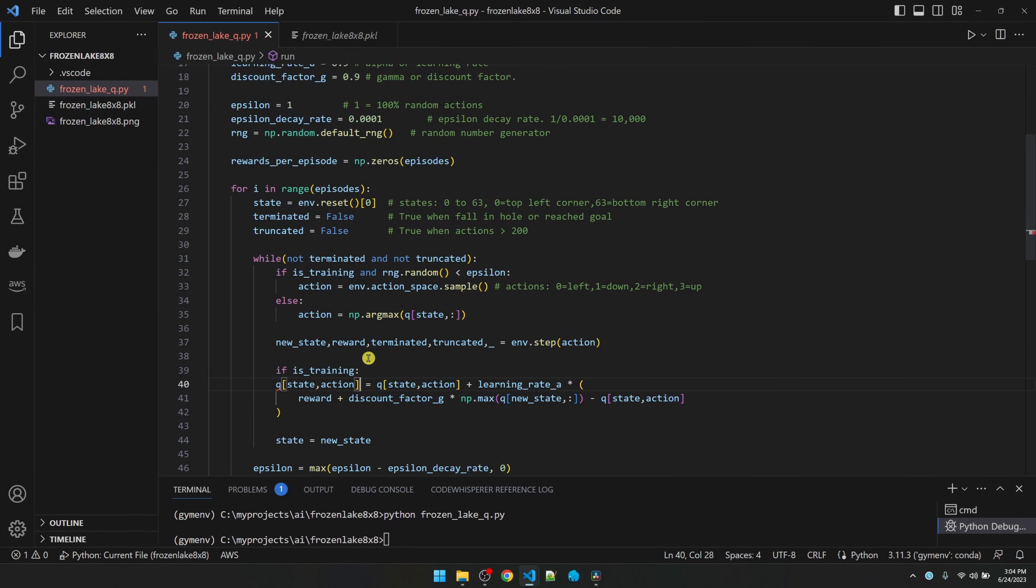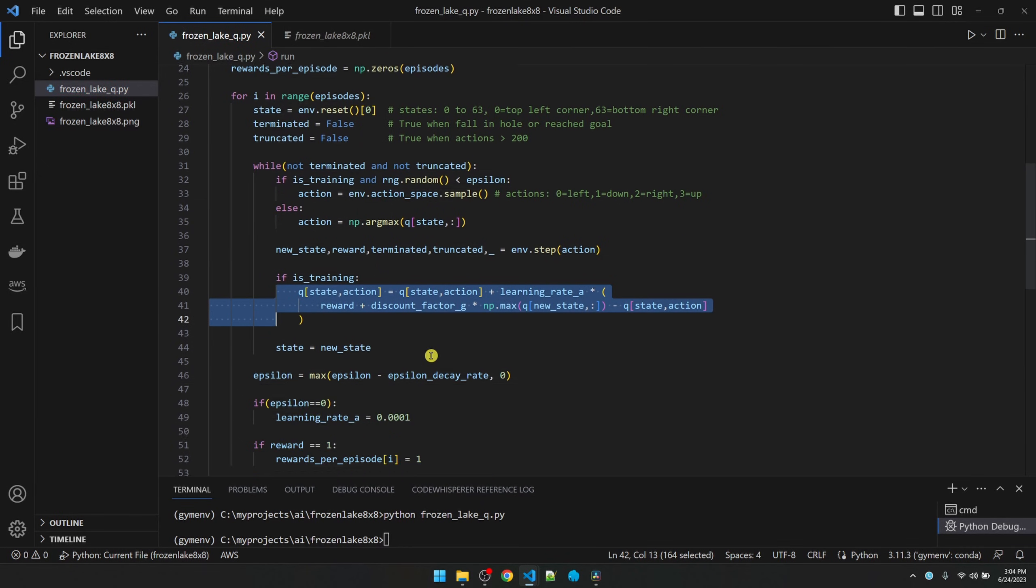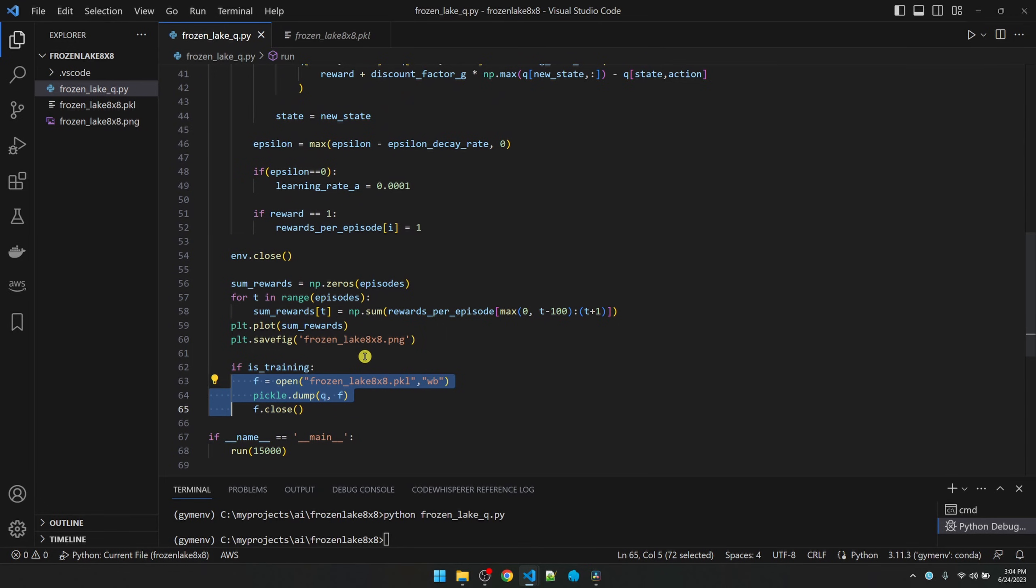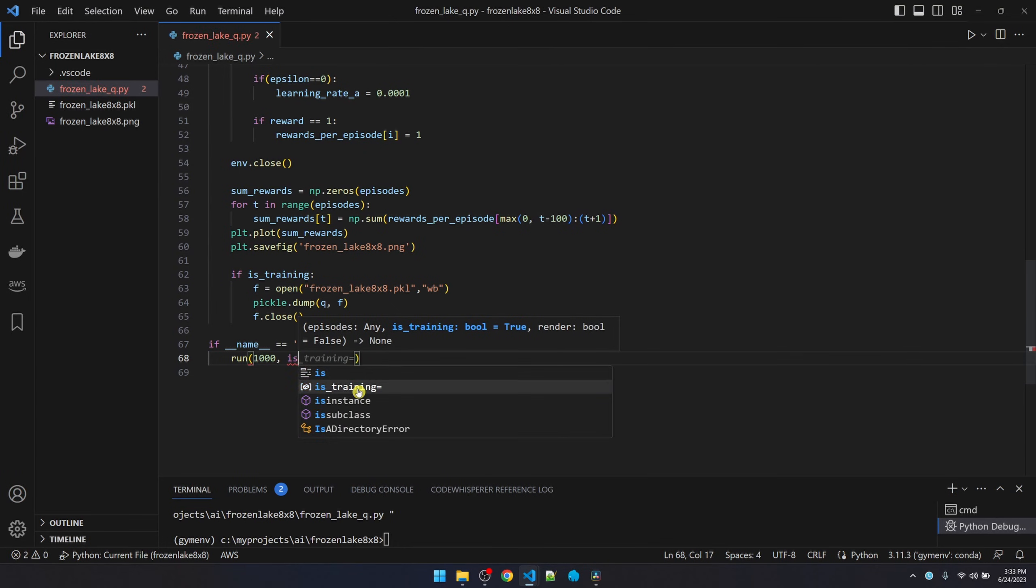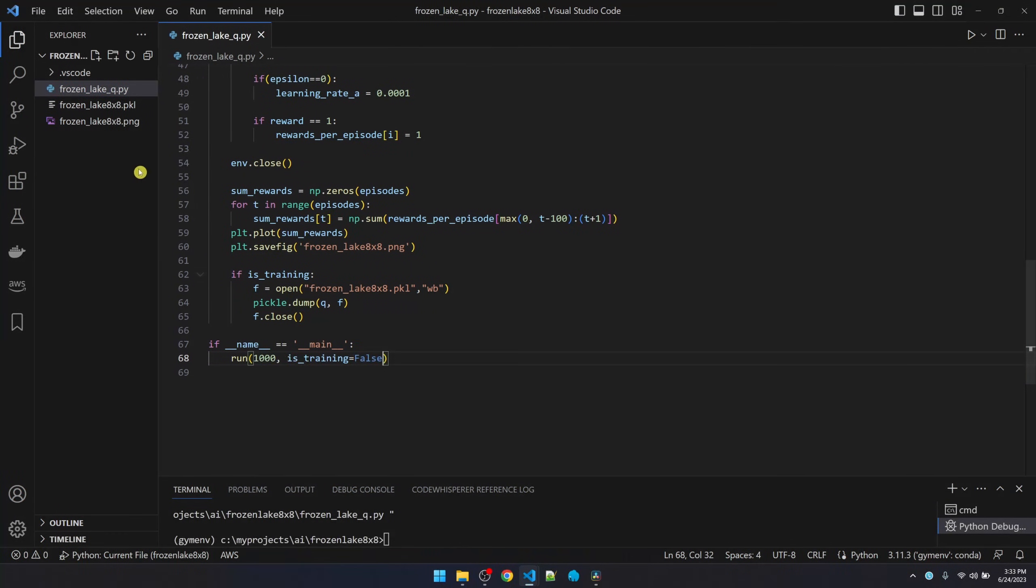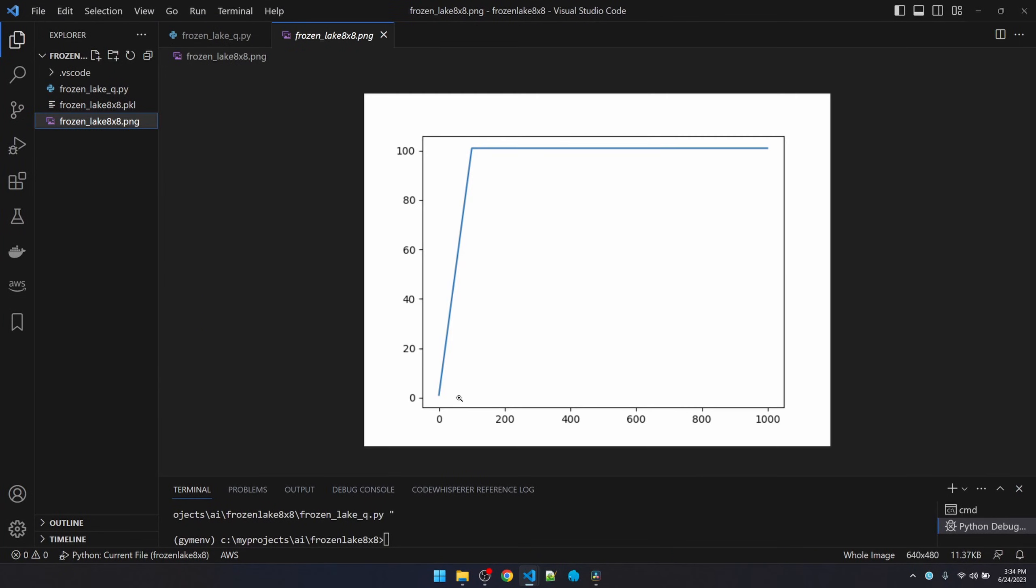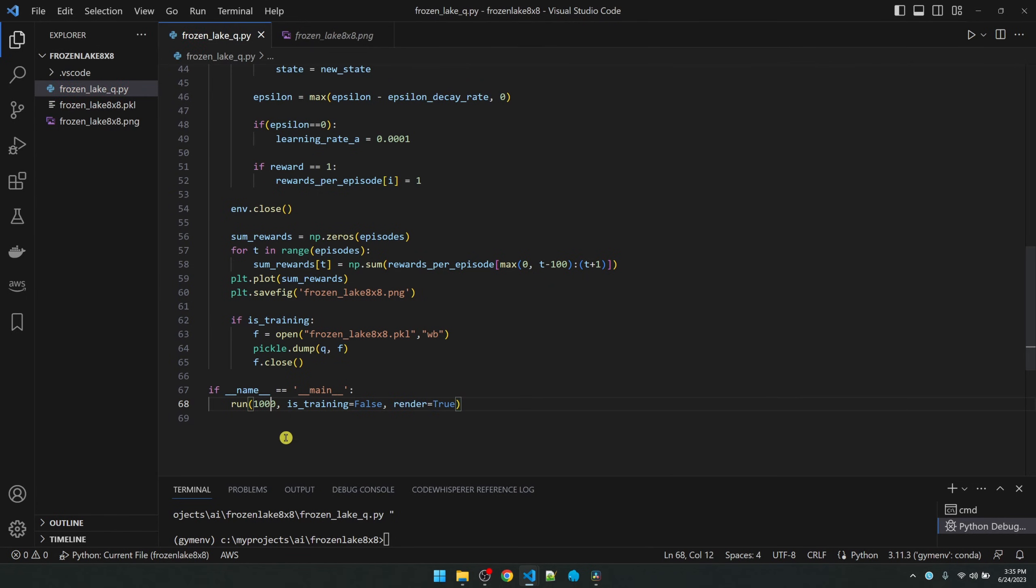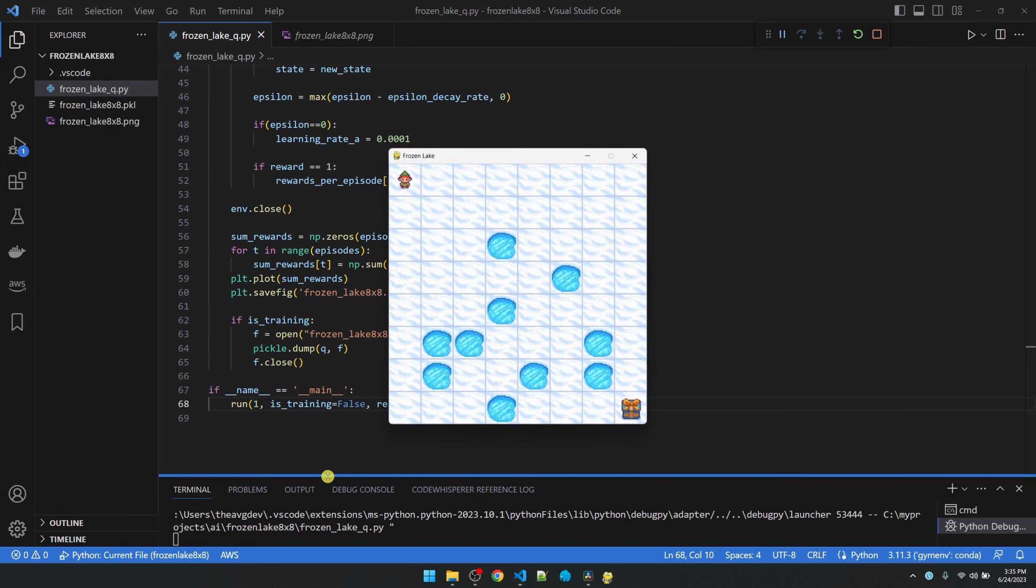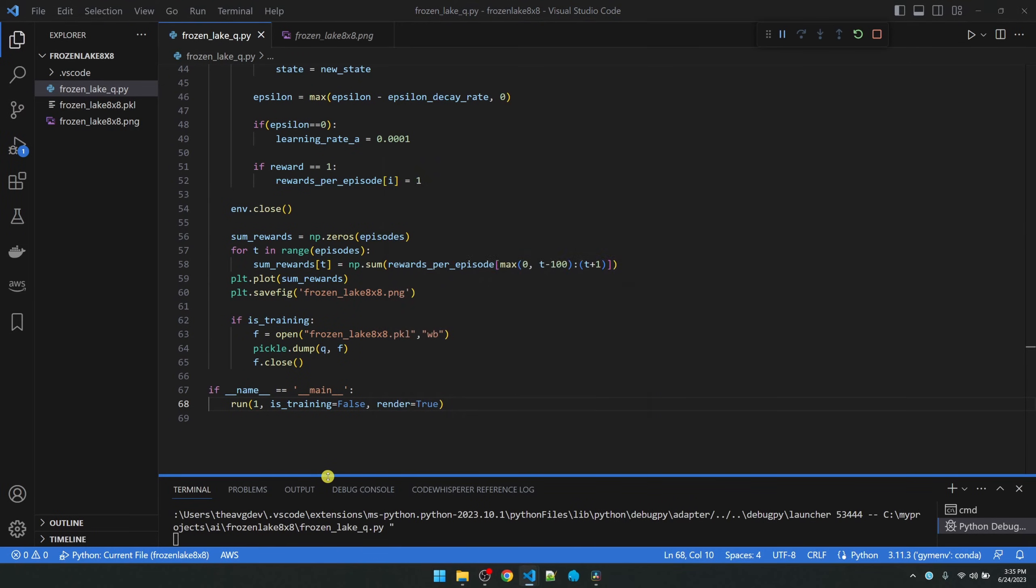And then only update the Q table if we're training. And only save the Q table if we're training. Okay, now we can run the model. Let's run it for a thousand times. Set this training to false, F5. And it's done. Let's check out the image. Since we're doing running sum of 100, from 0 to 100, it is going to look like an increasing line. So this is fine. And then we can see that all 1000 episodes is getting 100% reward. Now let's turn on rendering and see what the guy is actually doing. I would just do it one time.